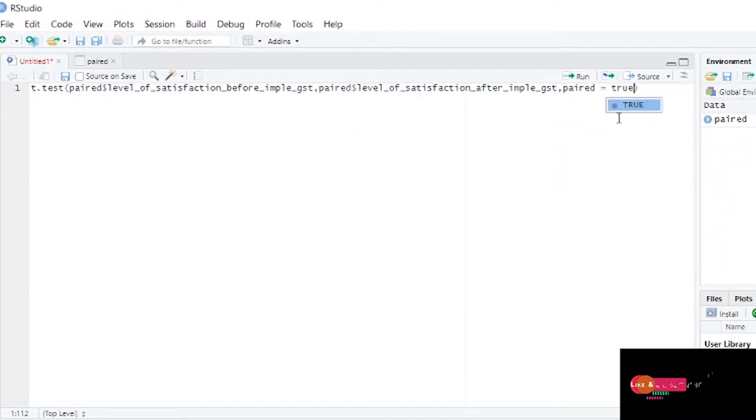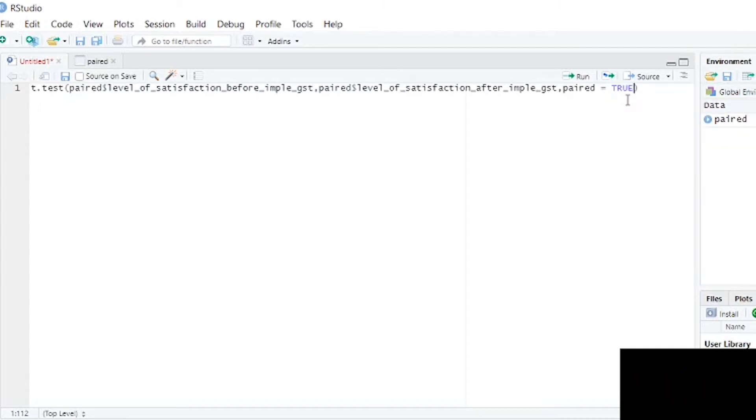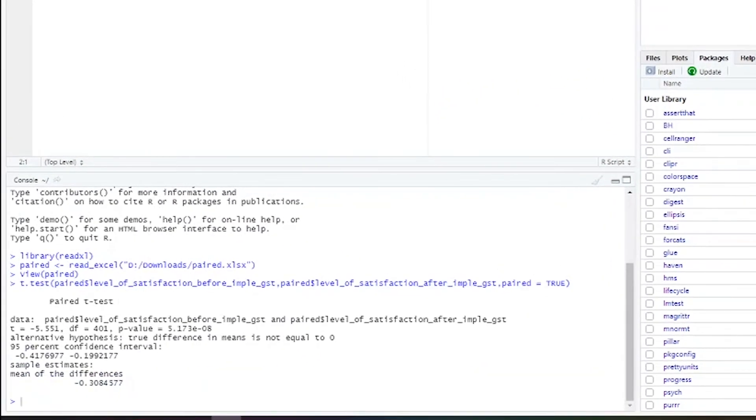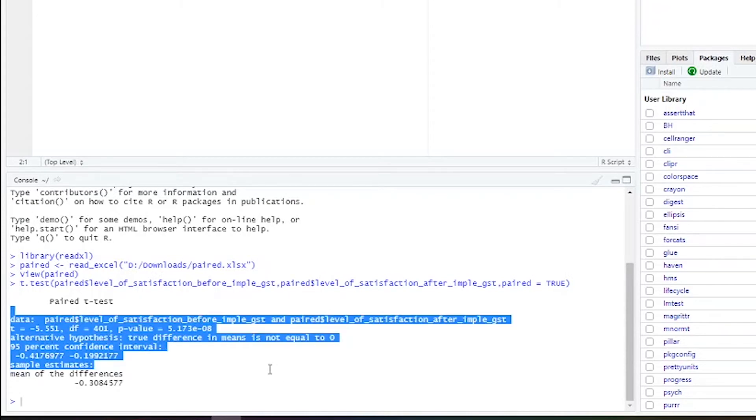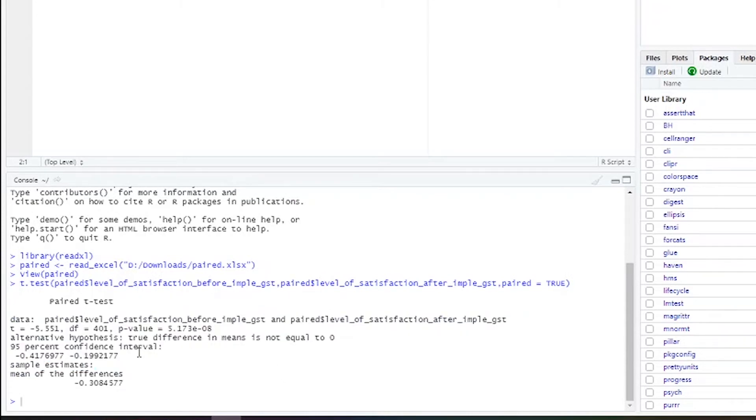Now I'm running the program. Can you see? It is a highly significant factor. The p-value here shows it is a highly significant factor.